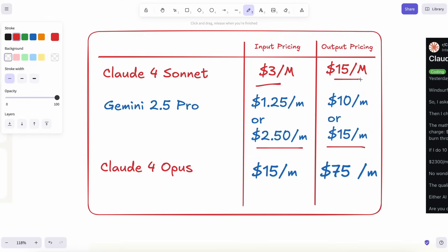Plus, Google throws in free credits through AI Studio, so you can mess around quite a bit before you ever see a bill.